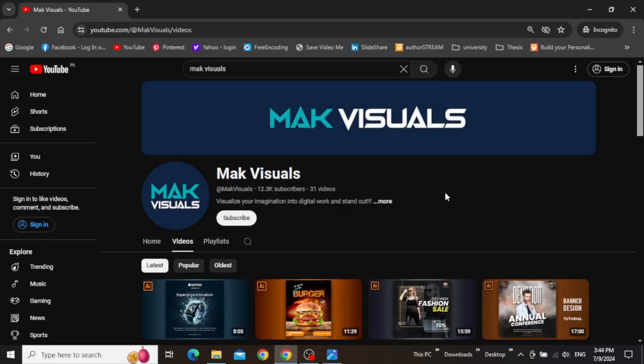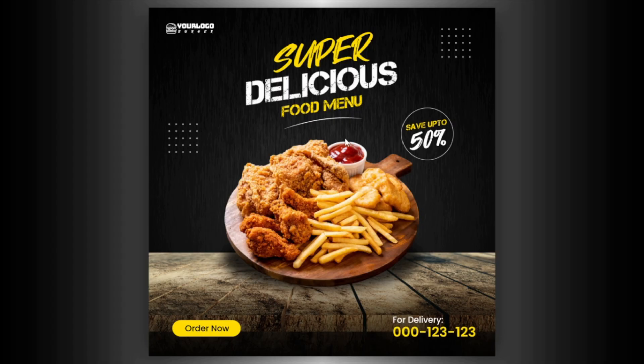Hey guys, it's Mac and welcome to the YouTube channel. In this video we are going to create this promotional banner design step-by-step in Adobe Illustrator. So let's jump right into it.